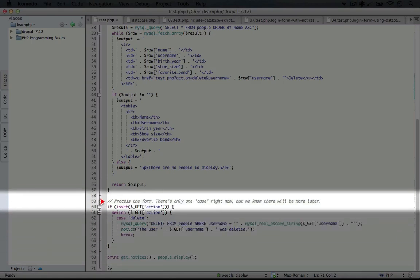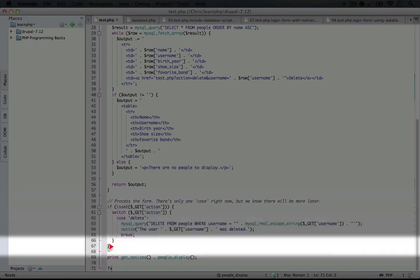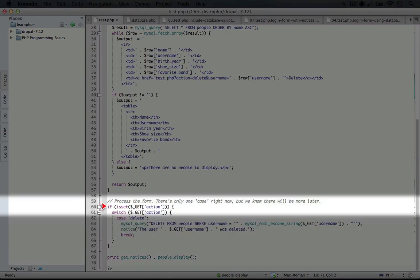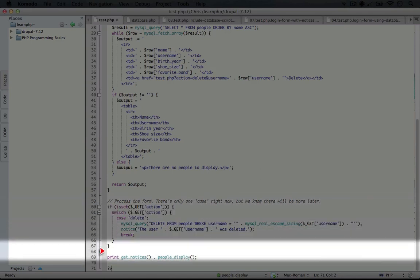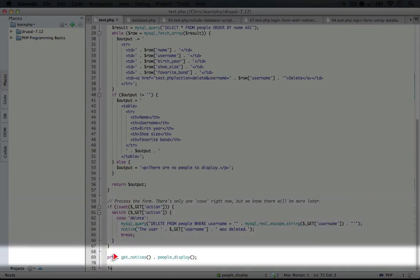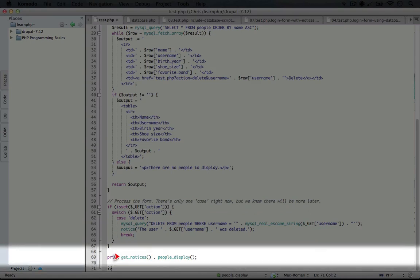If we're processing this as PHP would, we're going to start here and jump into those functions as they're called. First we're going to see if get action is set. It's not, so we're going to skip this and print get notices followed by people display.